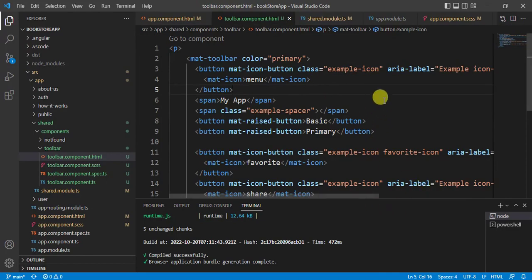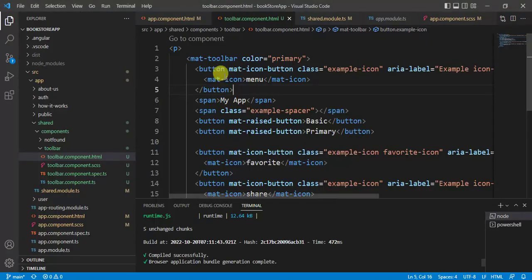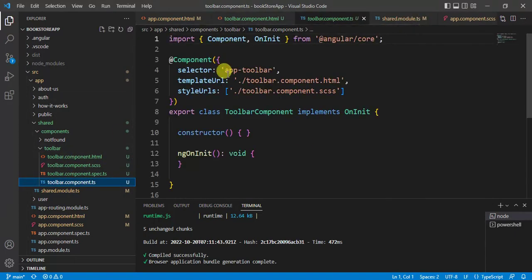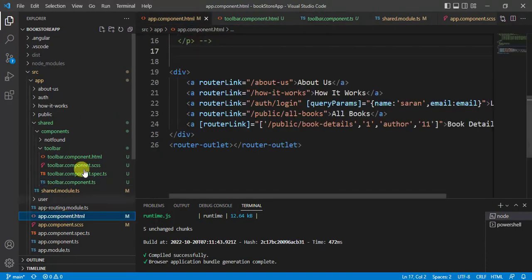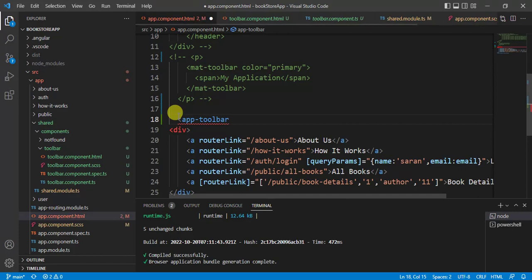Let's check in the browser. The application is running but we are not using the toolbar component, so we don't see the toolbar. To use it, open the toolbar component TypeScript file, copy the selector, go to the app component HTML file, and paste it. Save the changes.